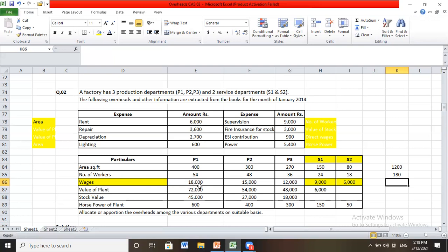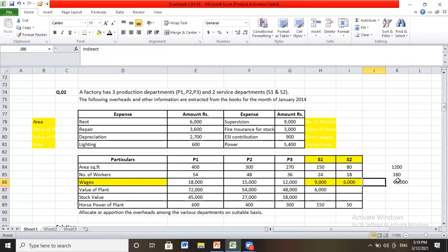Direct wages are already paid: P1 gets 18,000; P2 gets 15,000; P3 gets 12,000; S1 gets 9,000; S2 gets 6,000. The total is 60,000. We need to understand how indirect overheads will be utilized. An important concept: for production departments P1, P2, P3, wages are direct, but for service departments S1 and S2, these wages are considered indirect labor.